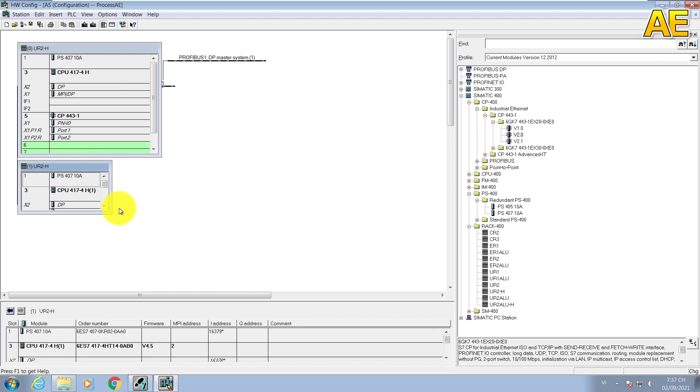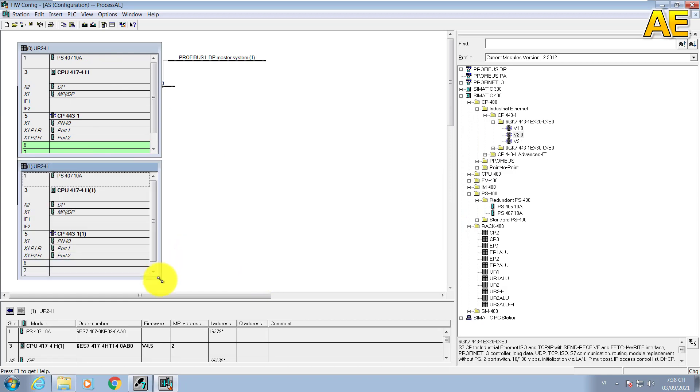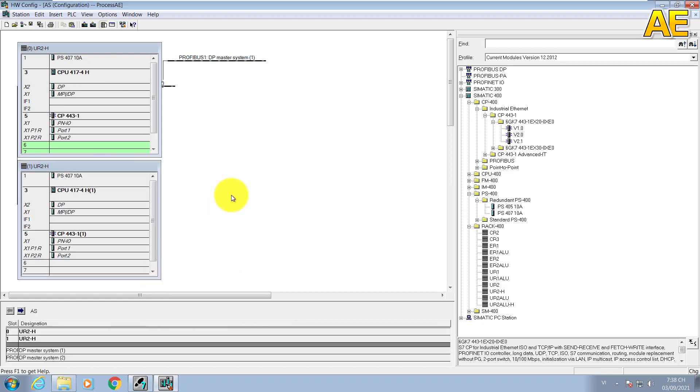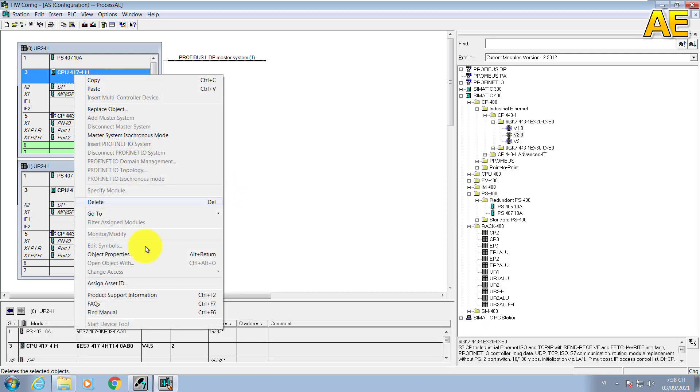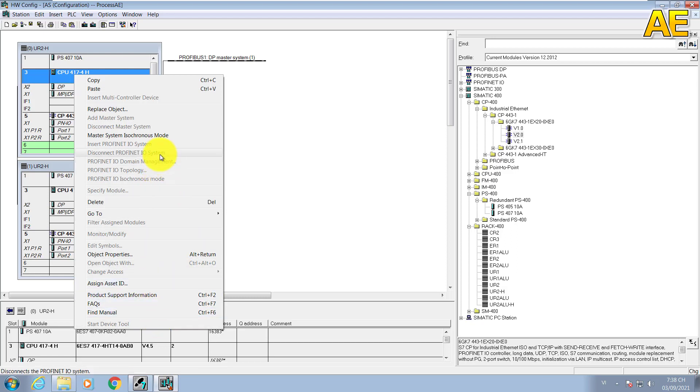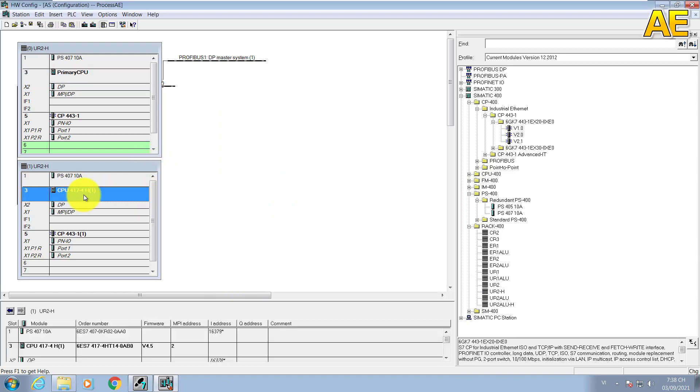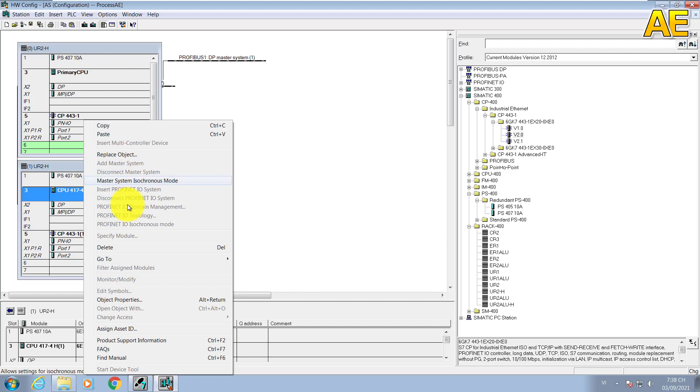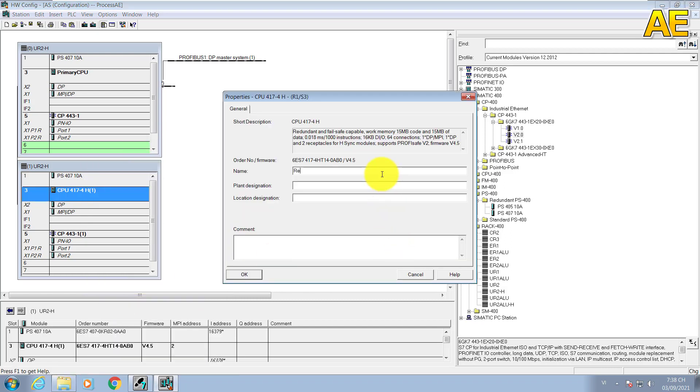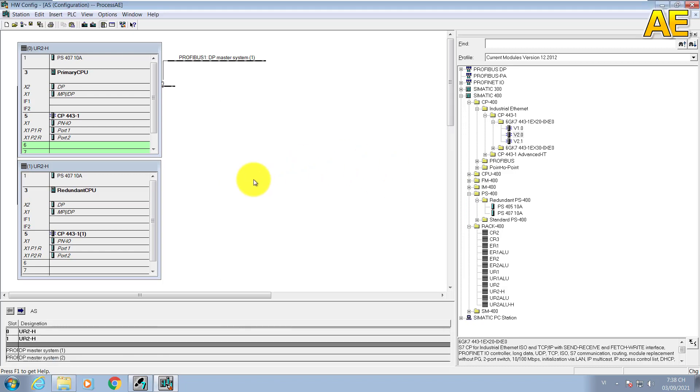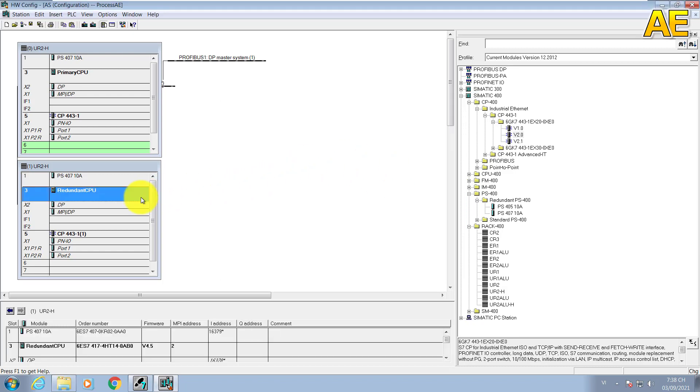We can change the name. Here, the name we can primary CPU. And for redundant, redundant CPU.